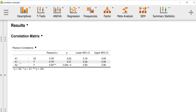For x1 and y we also get a rather strong correlation and the p-value is quite low. The confidence interval also excludes 0, but is not very precise.